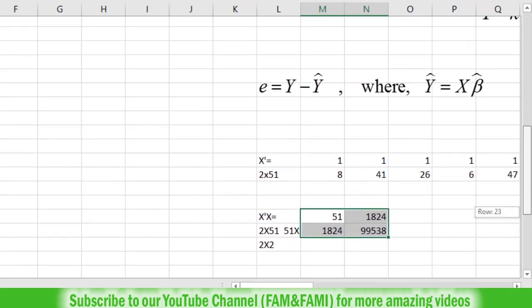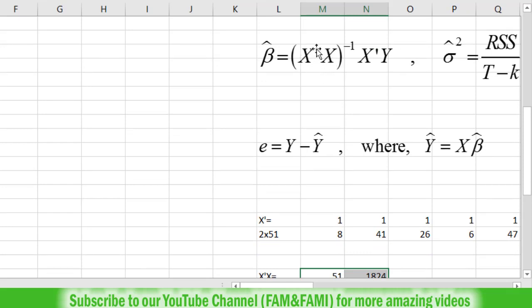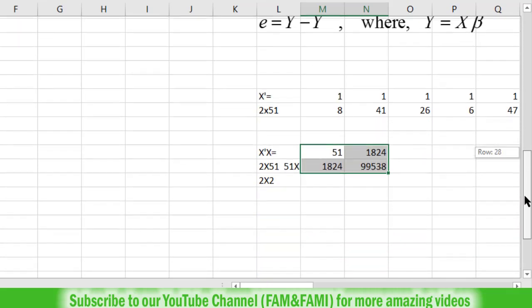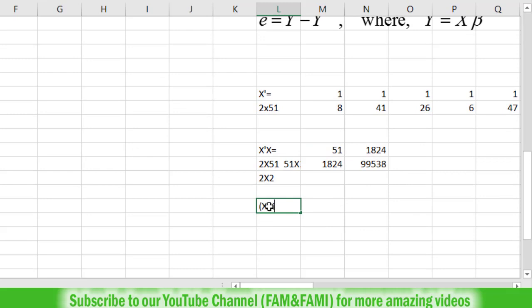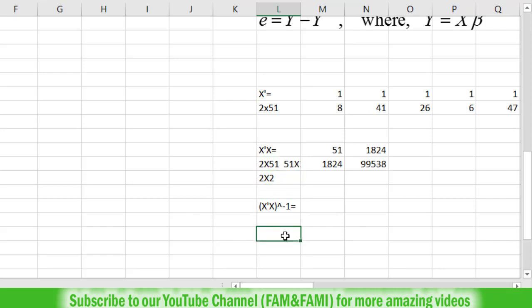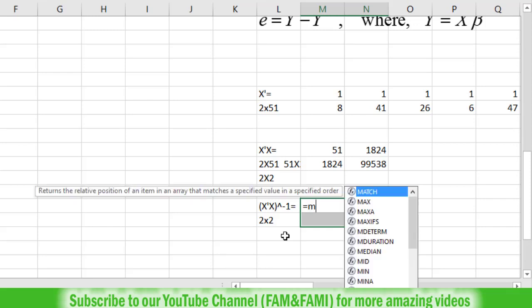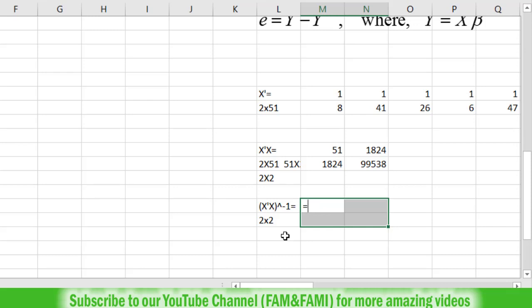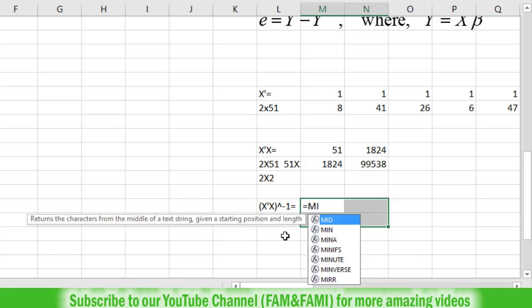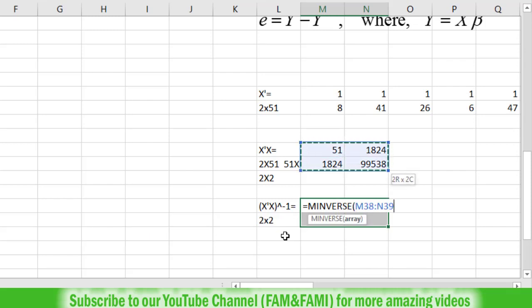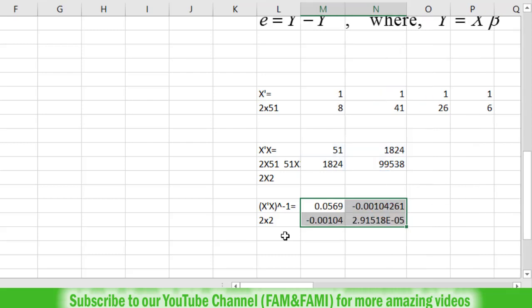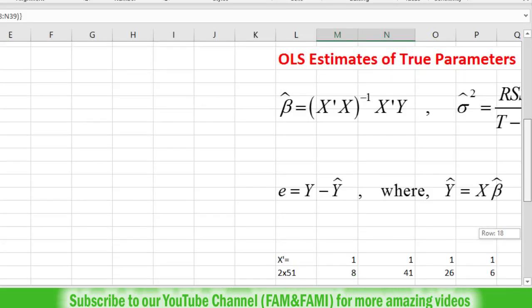We now have X transpose X. The next step is to calculate its inverse: X transpose X whole inverse. Luckily Excel has the MINVERSE command for finding the inverse of a matrix. The dimension of X transpose X is 2 cross 2, and the inverse of a 2×2 matrix is also 2×2, so highlight 2 rows and 2 columns. Put an equal sign, type MINVERSE, and select the X transpose X matrix at M38 to N39. Close the parenthesis and press Ctrl+Shift+Enter simultaneously. This completes the first part — calculating X transpose X whole inverse.